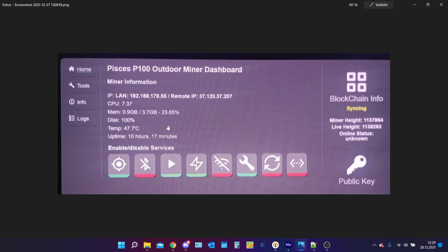In some cases the Pisces P100 gets stuck and it is not able to erase all the data on its disc and rewrite it again.